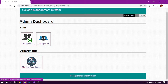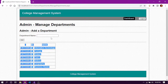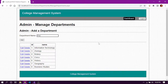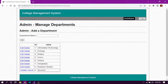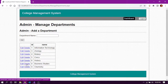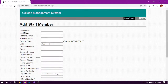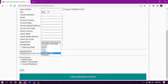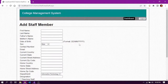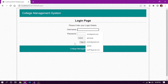Now let's look into manage departments. Here we can add a new department — for example, chemistry — then click add. We can also delete an existing record. When adding staff, we can see the newly added department in the dropdown. Let's log out and look at the employee module.